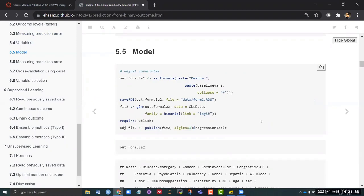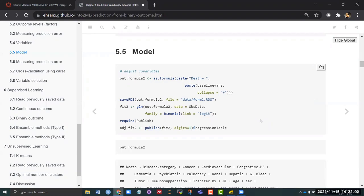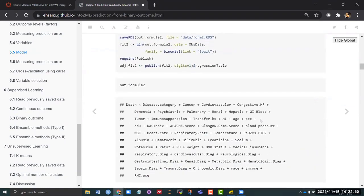When we are using the logistic regression we cannot use the lm function anymore. So we have to use a generalized linear model function, and then we have to specify the family is coming from a binomial logit link, just to make sure that we are not working with a continuous version type of distribution anymore. Once you specify this you will exactly get a logistic regression out of this. You can fit it and you can use the publish package to make your fit look nicer.